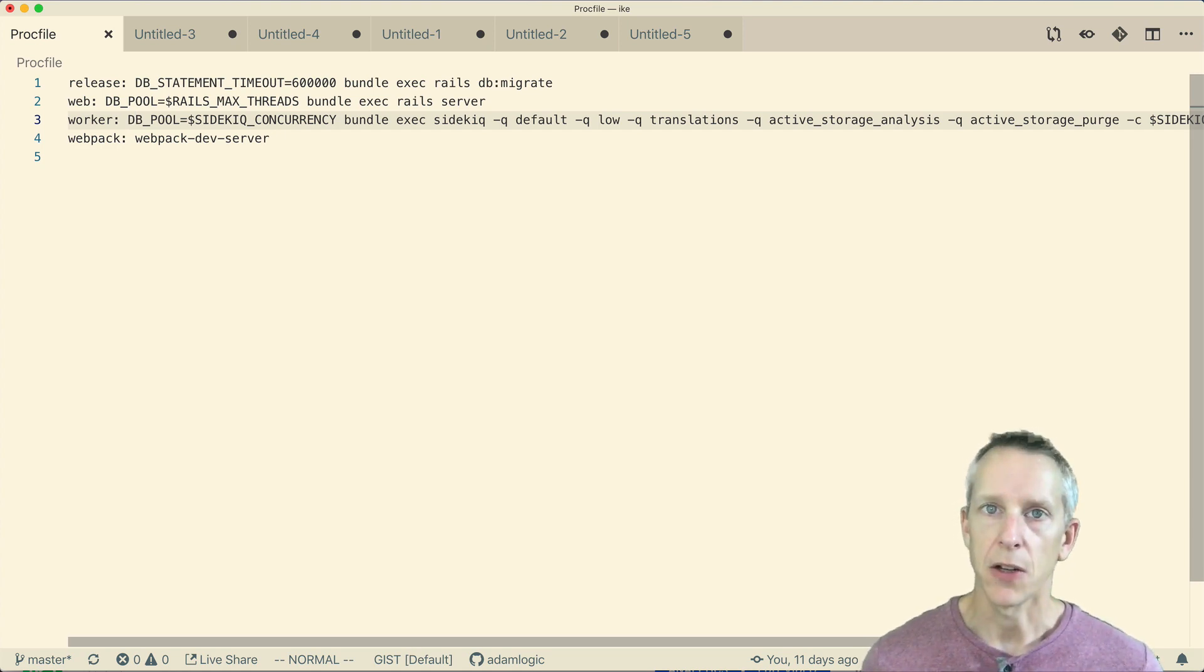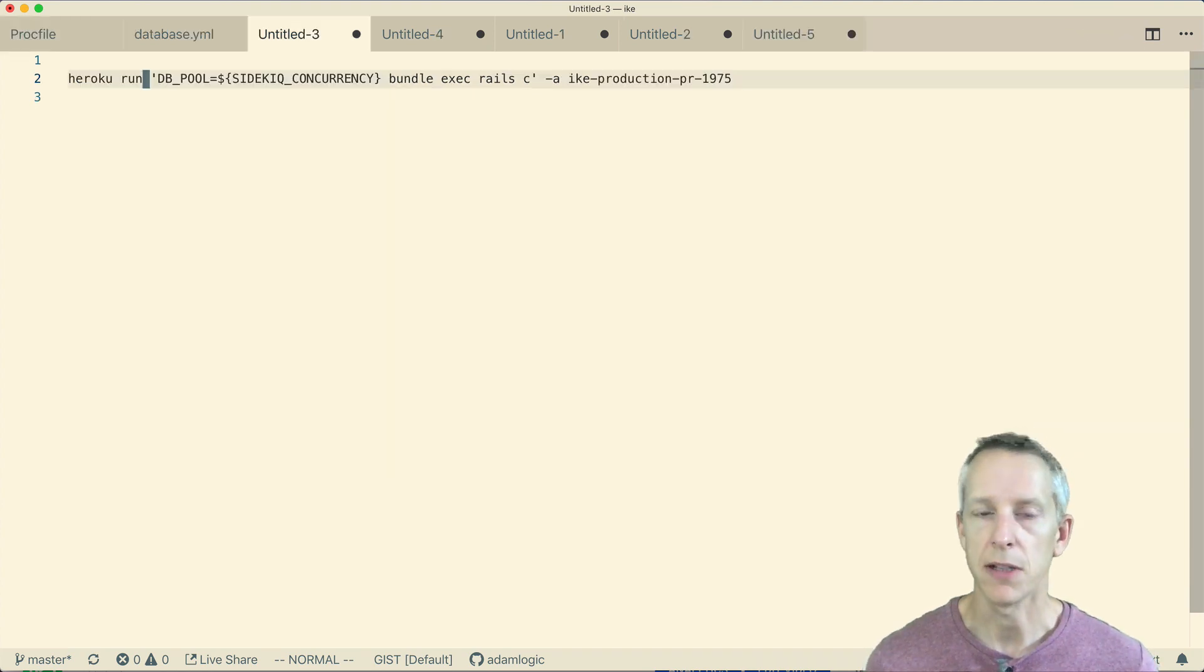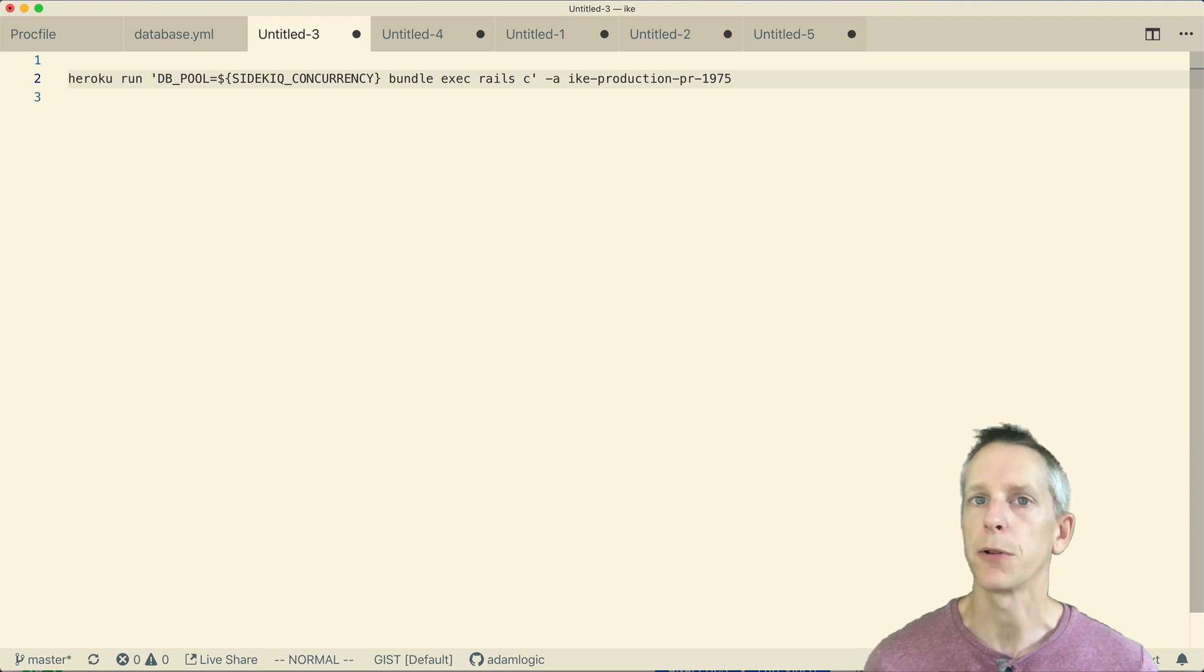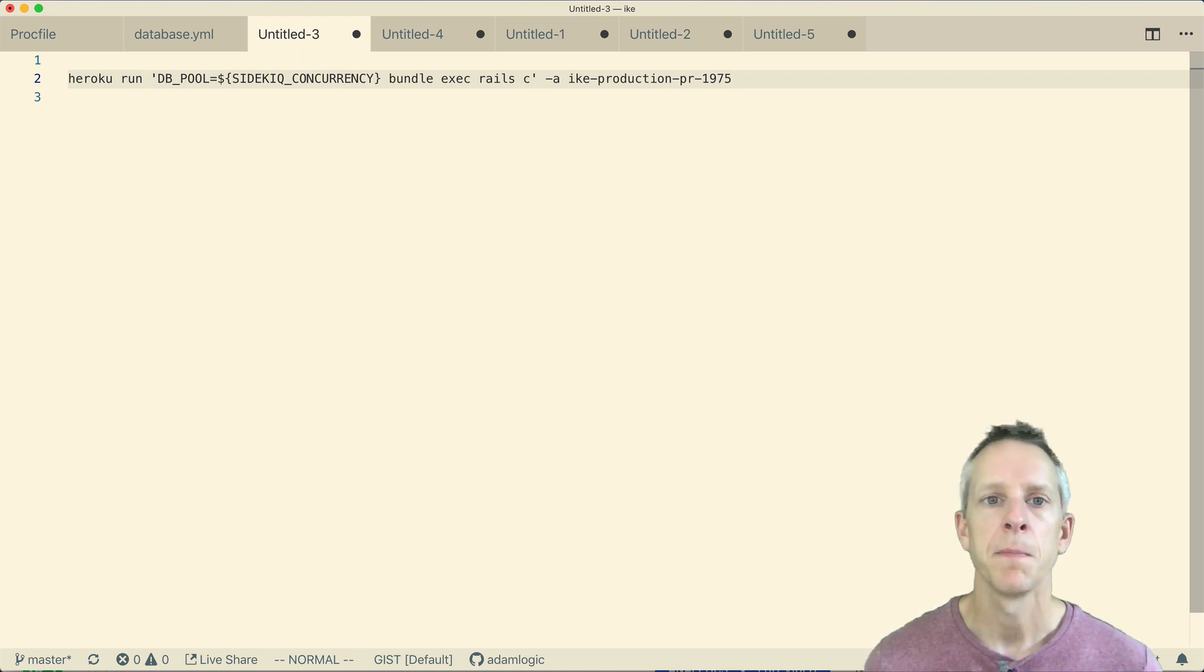After having taken a look at that, I thought, okay, let's jump into production in a Heroku console and poke around a bit to see if I can figure out what's going on.